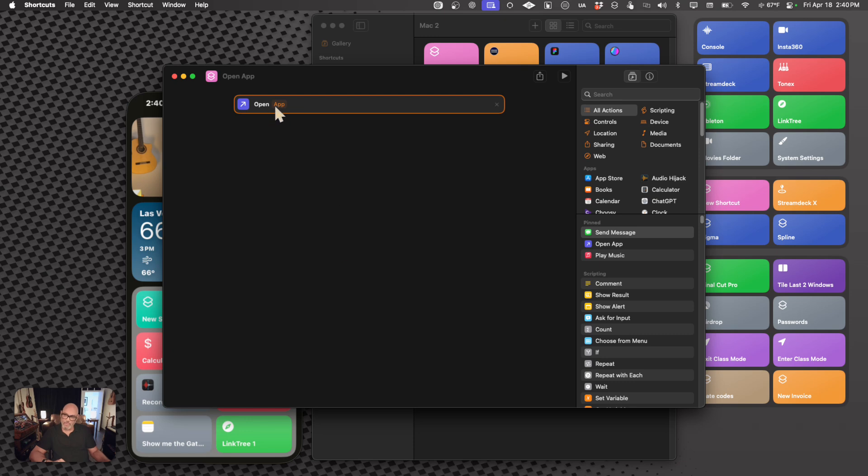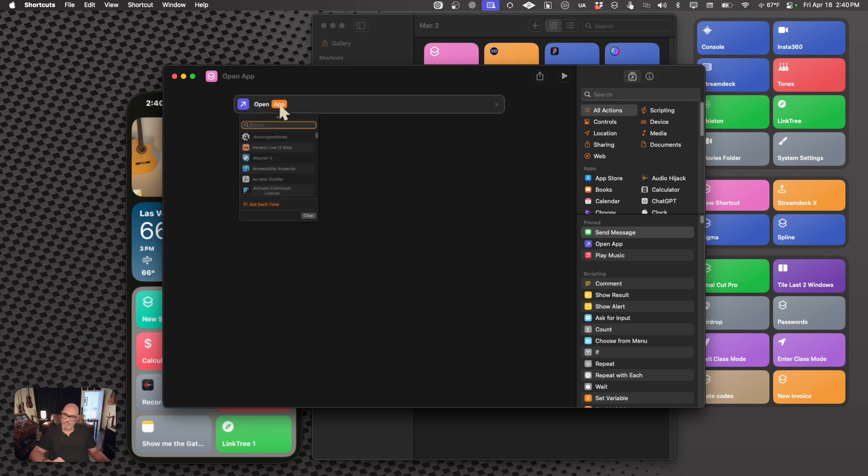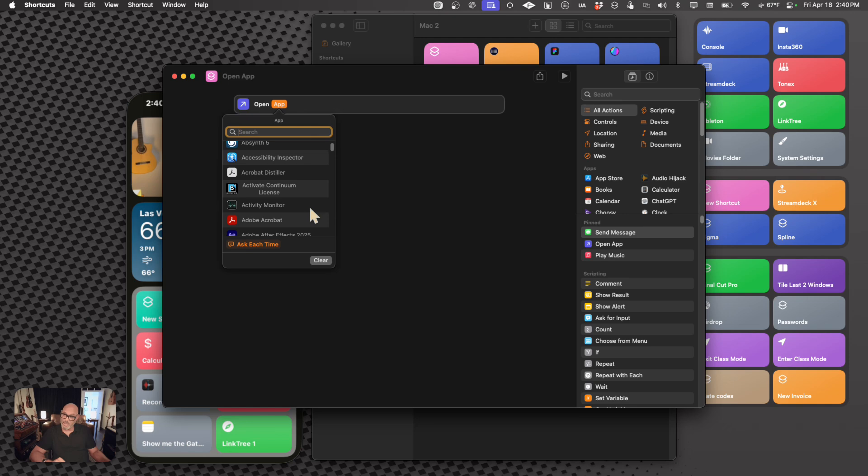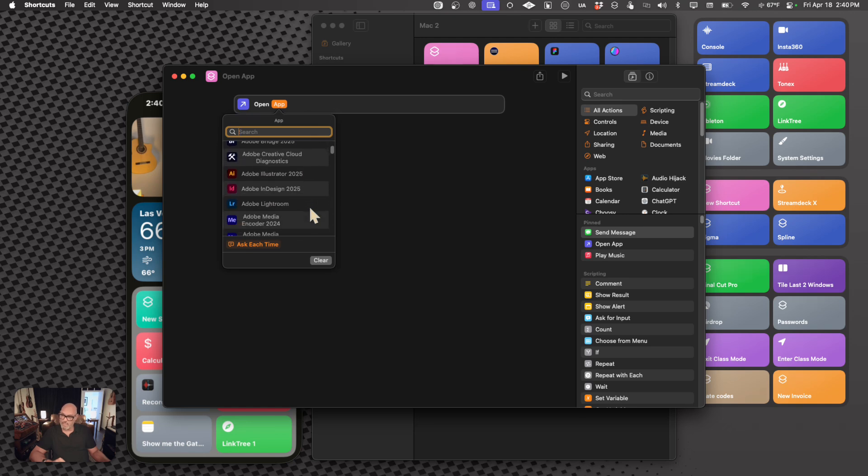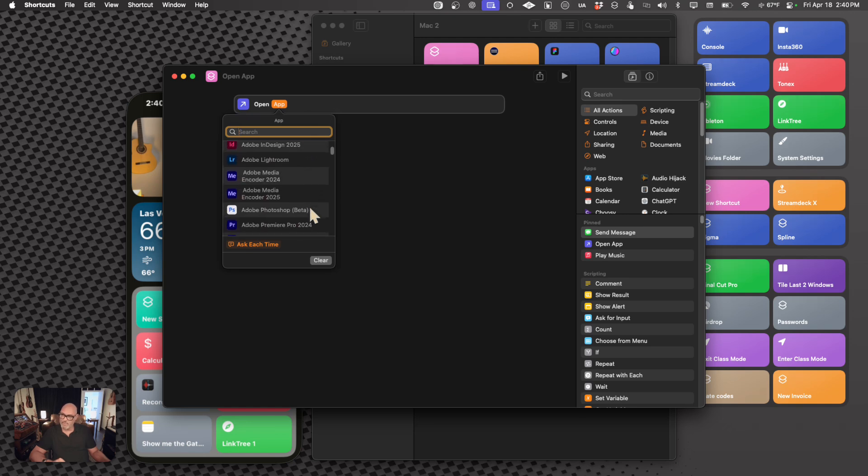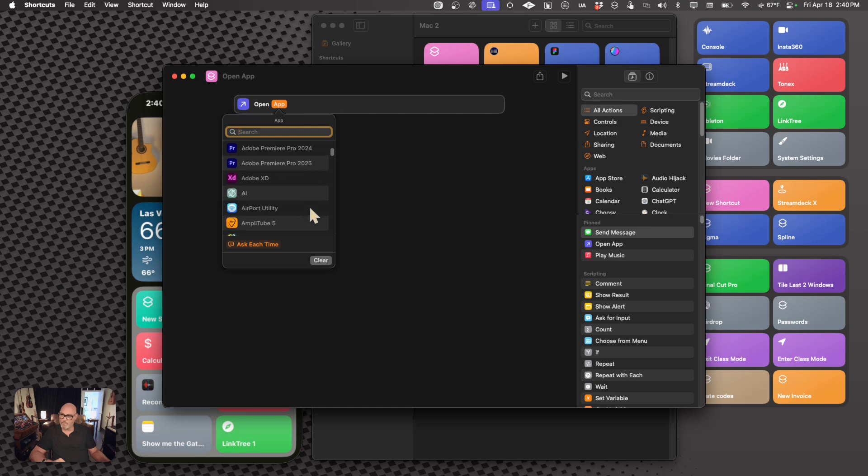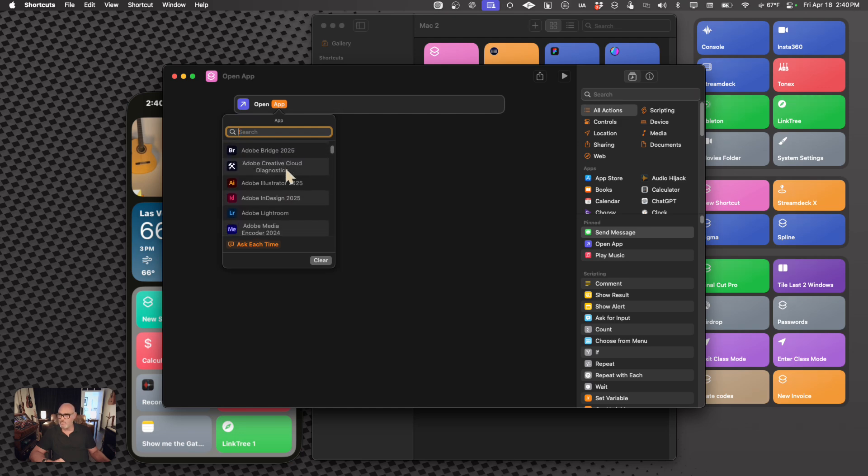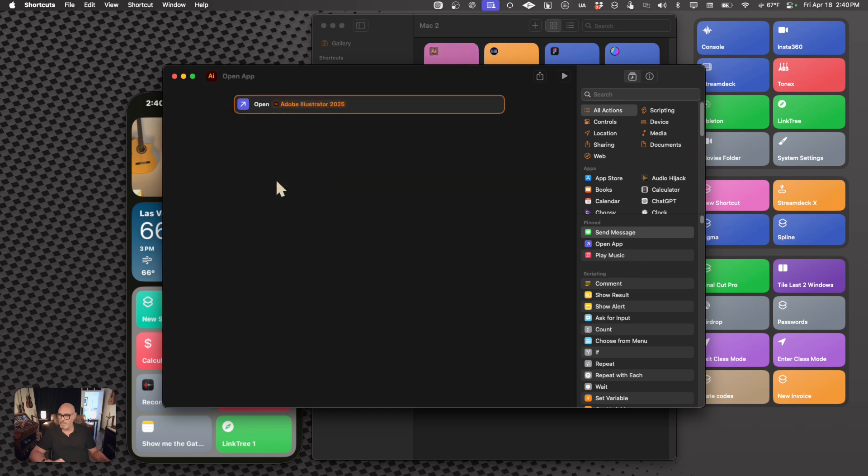And you're going to see that there's an orange text, and that is where you can input whatever you want to affect in your action. So I'm going to click on that, and we are going to find an app that we want to launch. It could be anything. Let's say it is something that's relatively easy to open, Adobe Illustrator, right? Perfect.